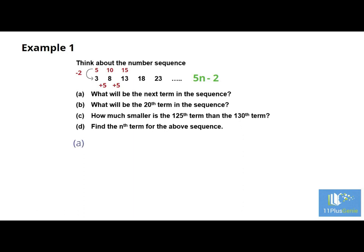We can now answer the questions. A: What will be the next term in the sequence? To get the next term, add 5 to 23, which gives us 28. B: What will be the 20th term? For the 20th term, N equals 20. 5 times 20 equals 100, and 100 minus 2 equals 98. The 20th term is 98.